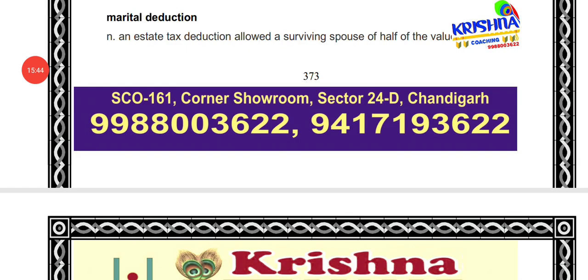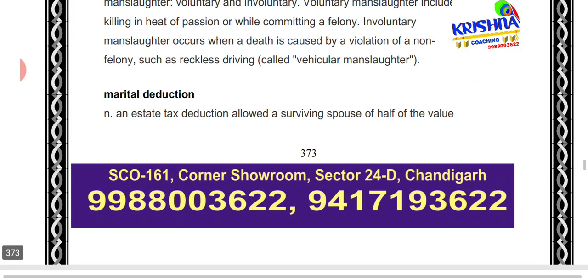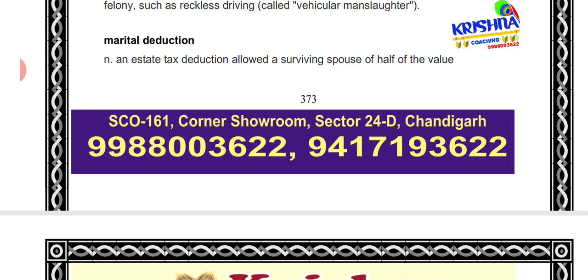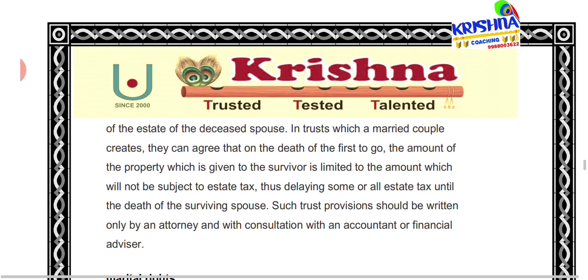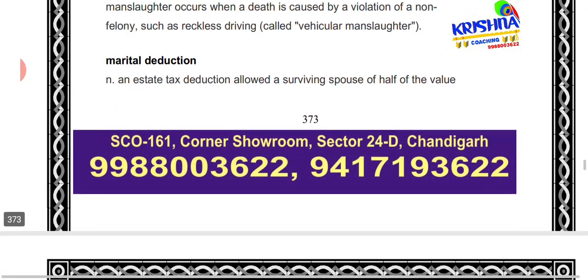Next is 'marital deduction.' In this, the surviving spouse is allowed a tax reduction in the deceased spouse's estate. Half of the value may be deducted. Married couples can agree that when one dies, a certain amount of property goes to the surviving spouse with limited estate. This amount will not be subject to any tax, delaying the tax until the surviving spouse's death.